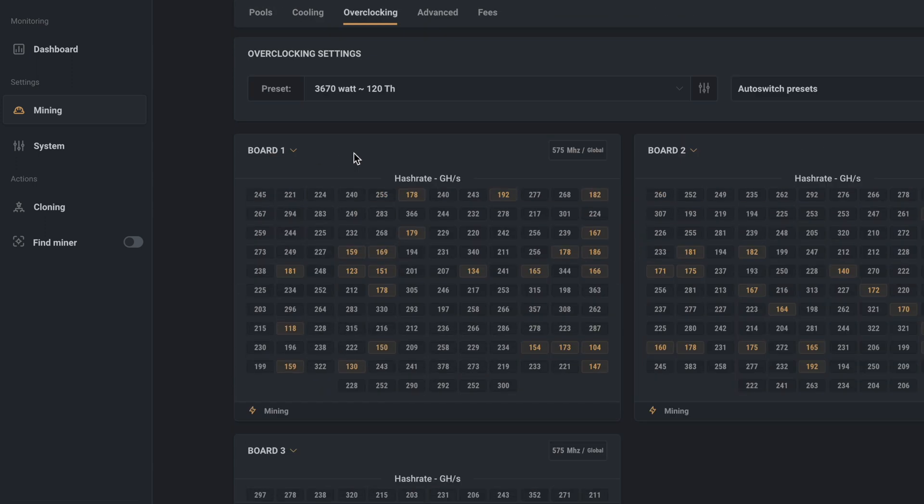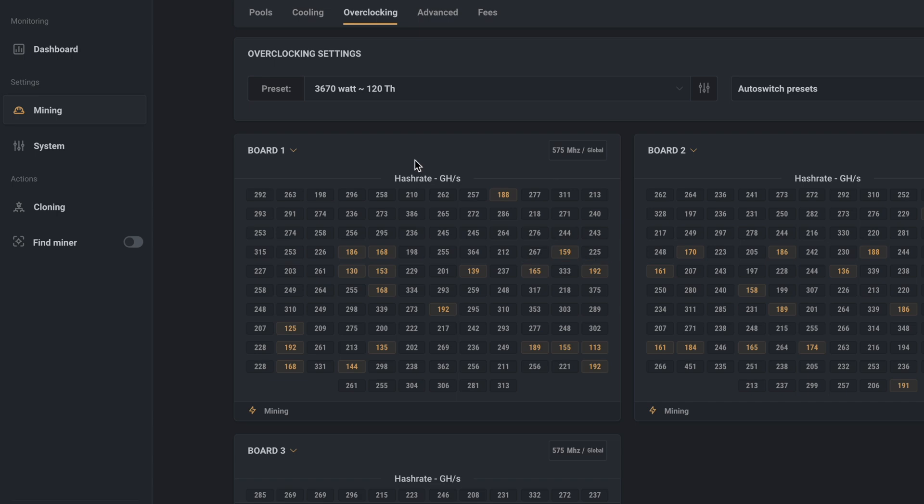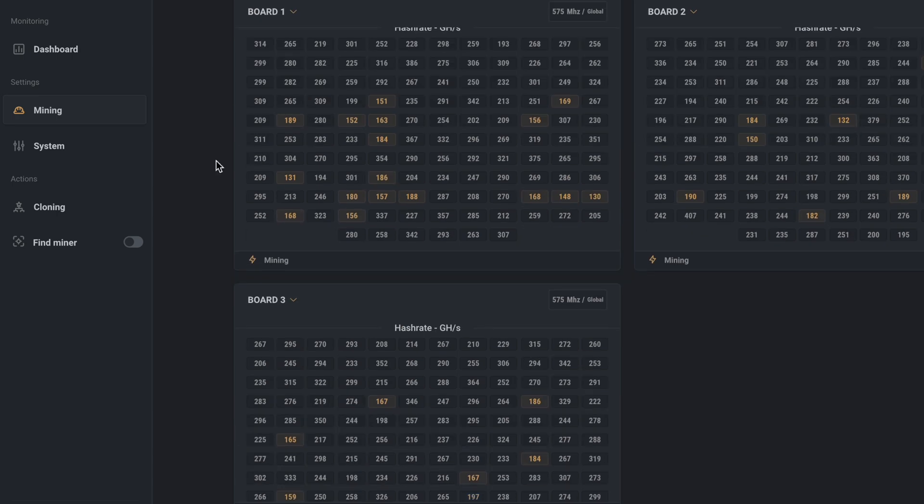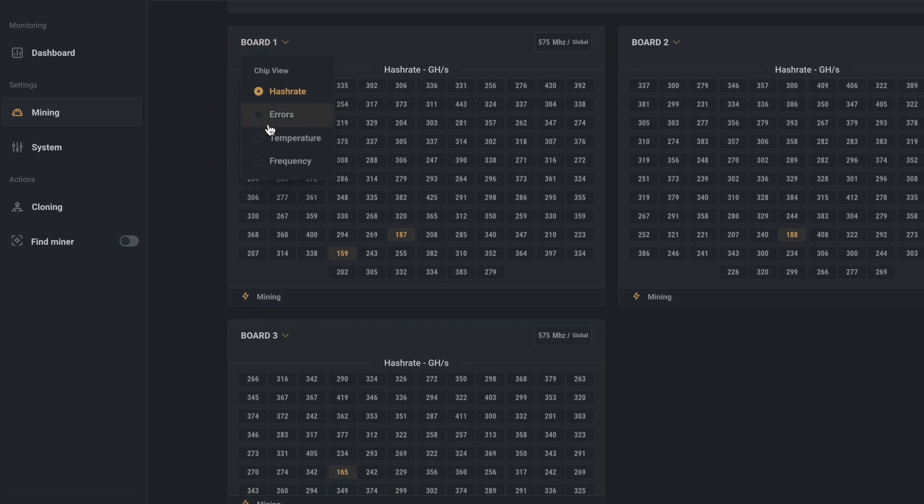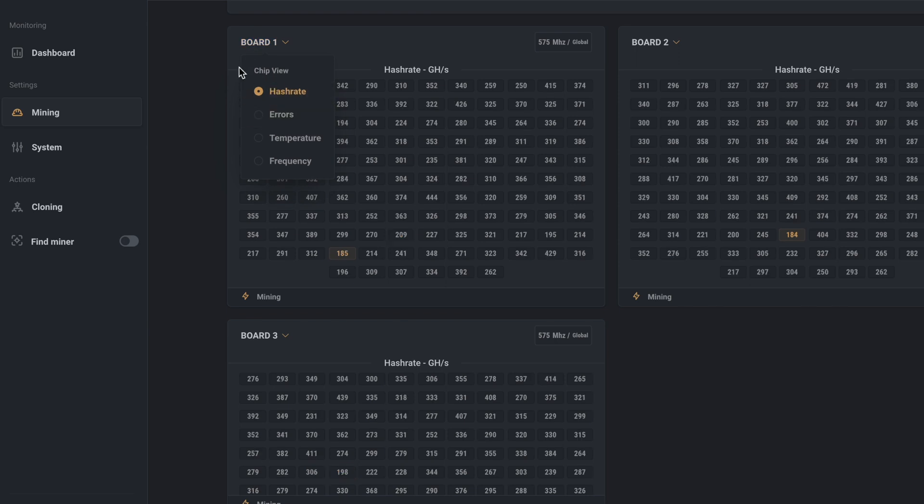But while the machine is still ramping up, you can see that the yellow squares kind of dance around all over the place. So before doing any tweaking, let it mine for like 10 minutes, and it'll fall into a groove. Okay, now it's been mining for about 10 minutes, and you can see there are a few yellow chips and one red one.